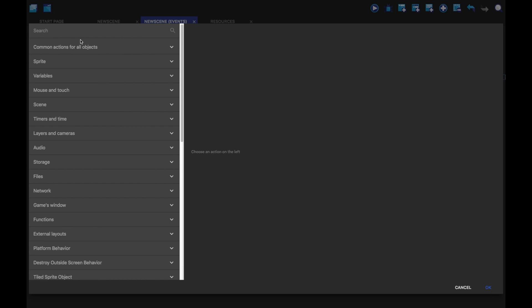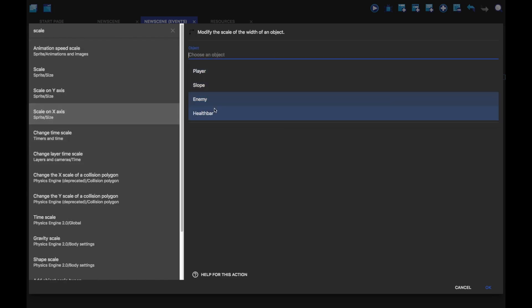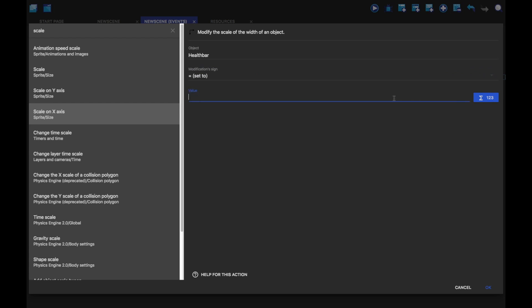This action is going to be scale on the x-axis for the health bar. We're going to set it to the player.variable health.